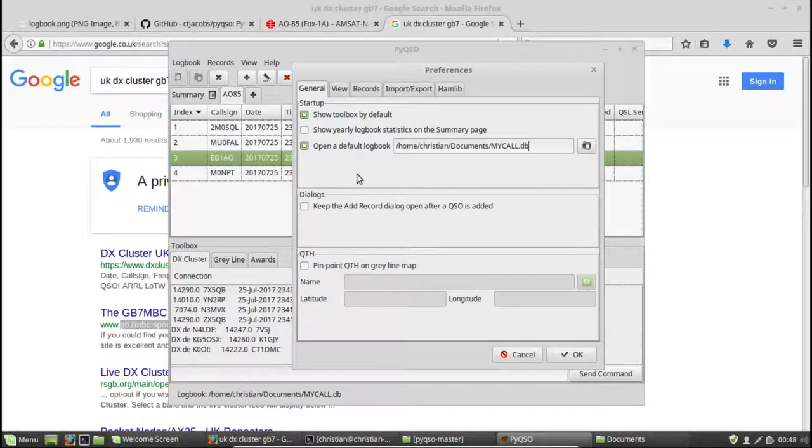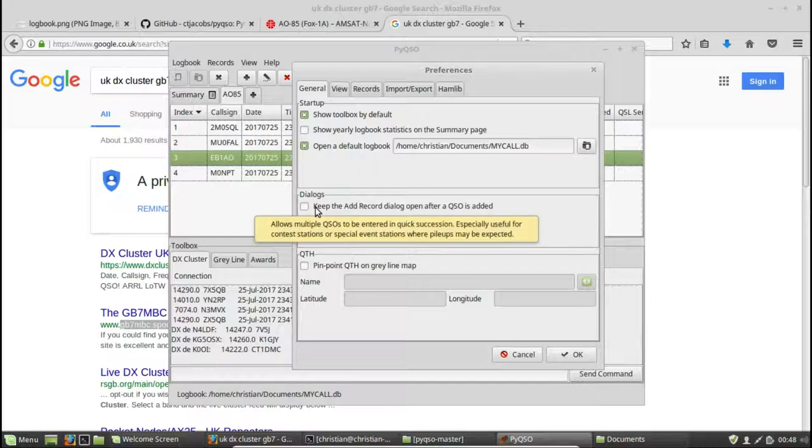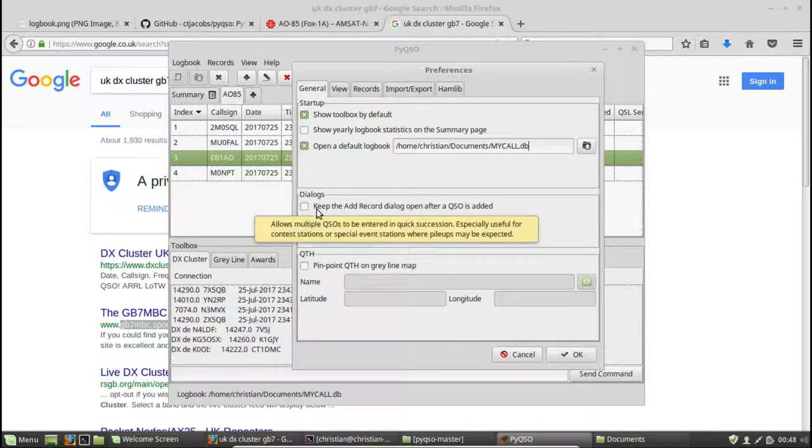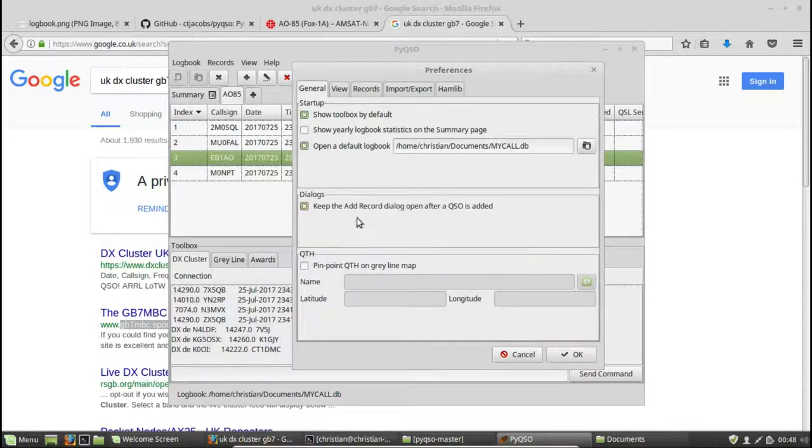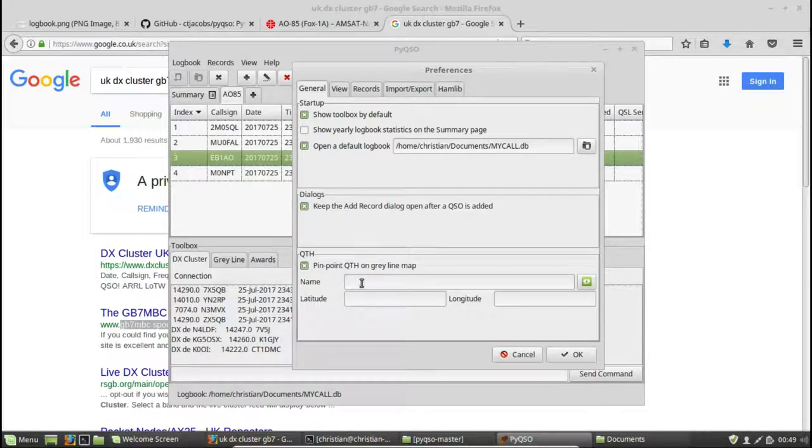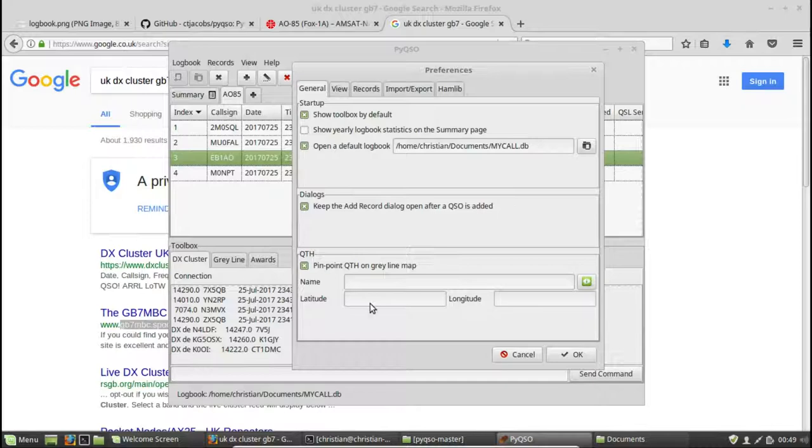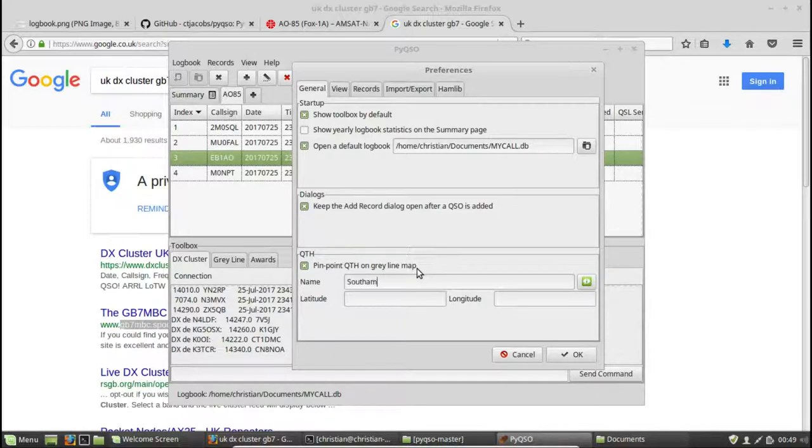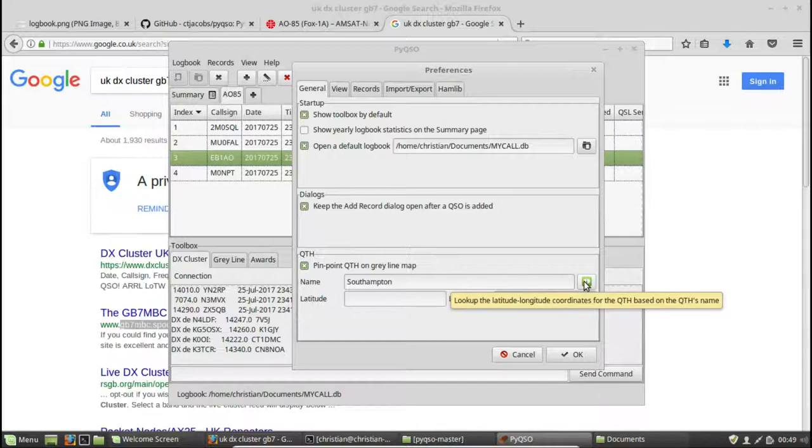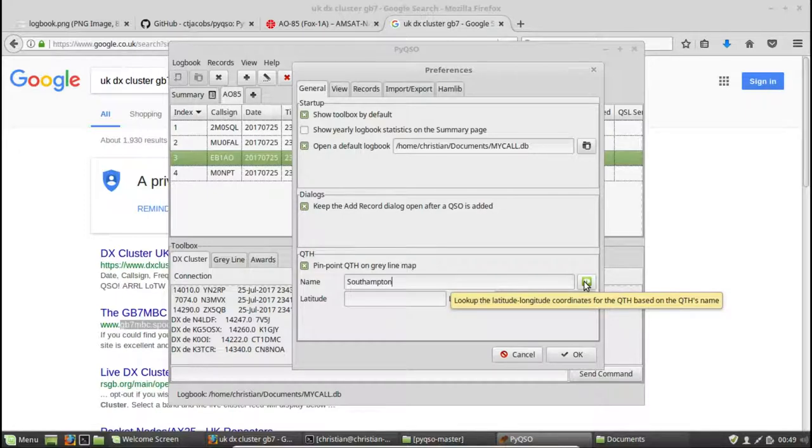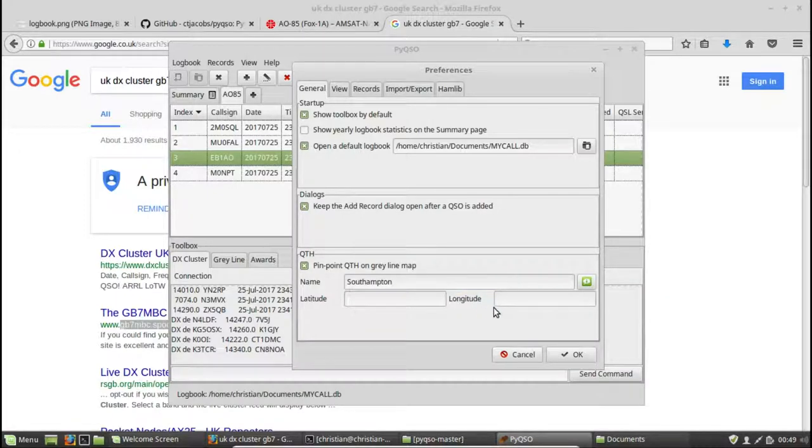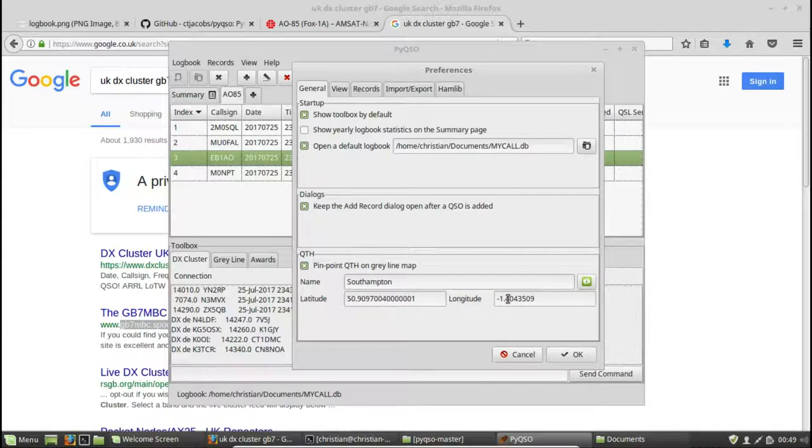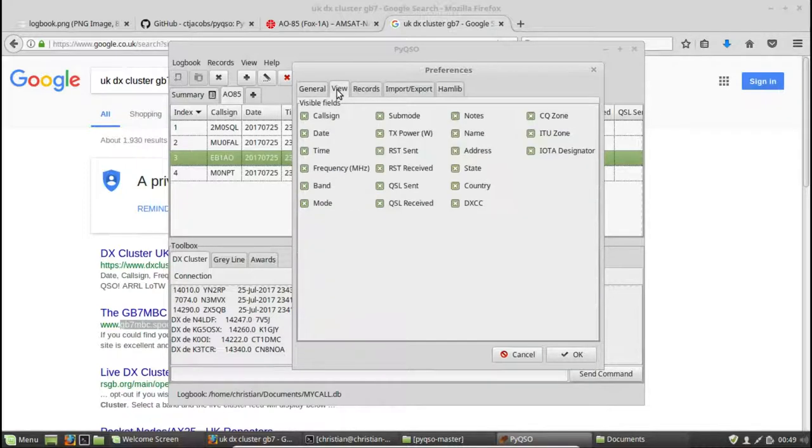If you're in contest mode and you want to, you've got a lot of contacts or perhaps you've got a pile up or something like that, you can keep the add record dialog open after a QSO is added. So you can just keep on adding them in quick succession. You can also pinpoint your QTH, your station location, on the grey line map. So let's enter Southampton. I can use the geocoder dependency that we installed at the beginning to look up the latitude and longitude coordinates for Southampton. So if I click on the locator, it's gone and looked those up for us.